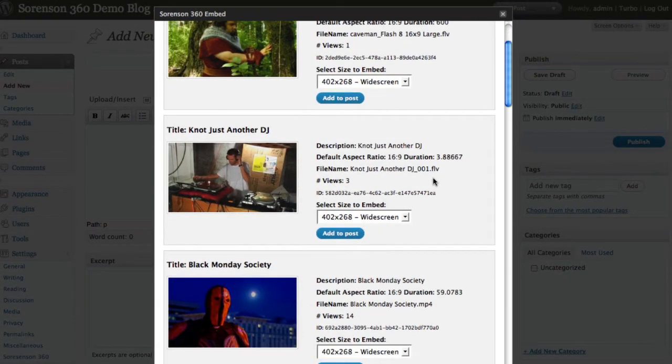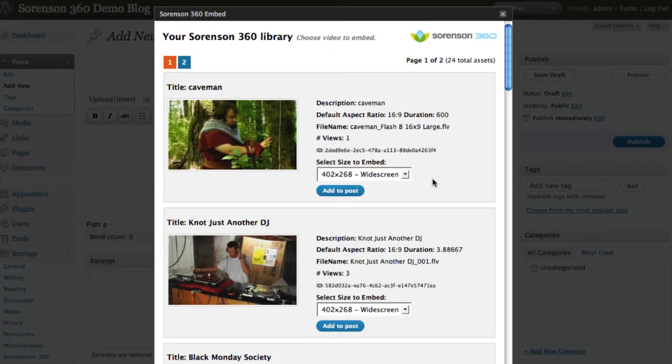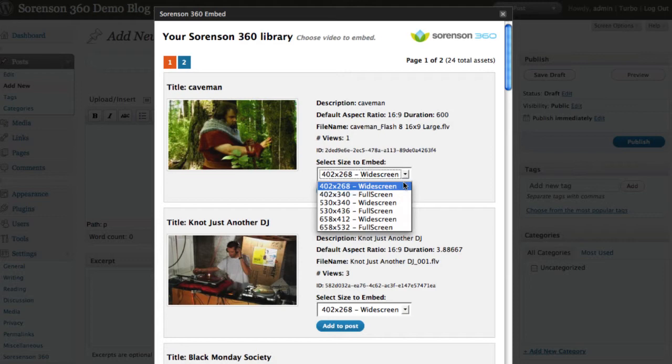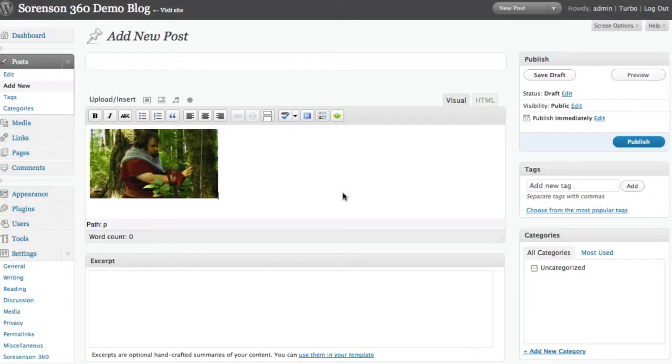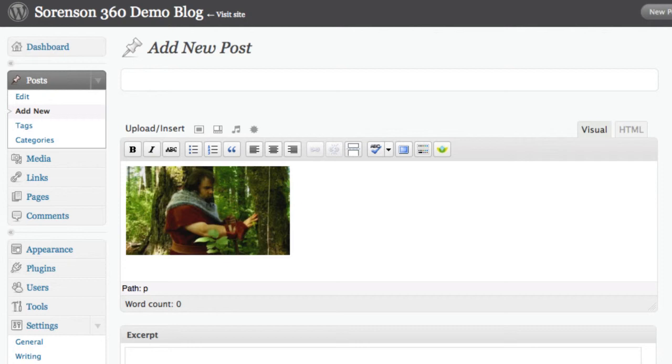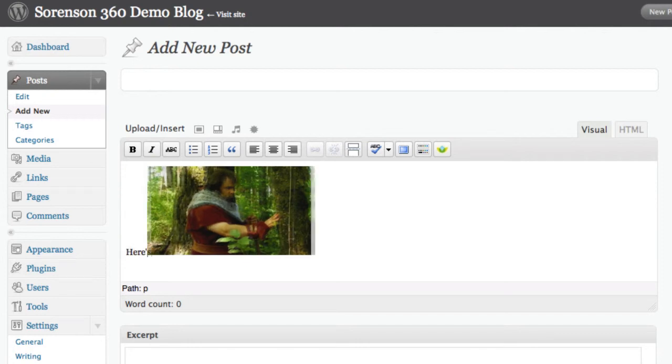If you click it, you will see a list of all your videos. You can choose the embed size in this drop-down box. After you click Add to Post, you will see the thumbnail of your video and the body of the blog posting.